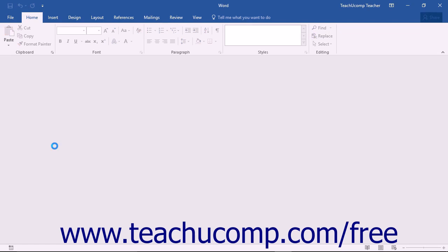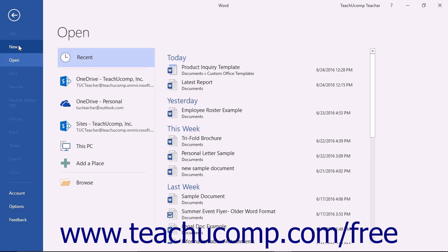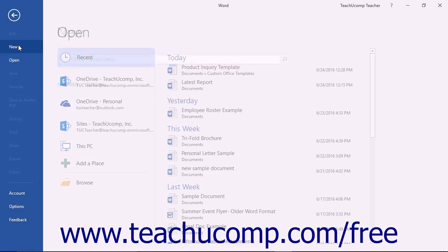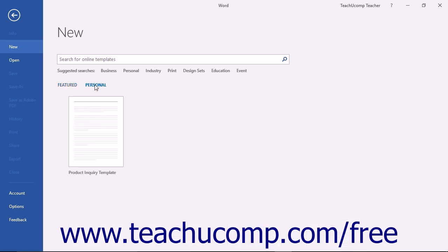To create a copy of the document in the future, click the File tab in the ribbon, and then click the New command in the backstage view. Then click the Personal Template category that appears below the suggested searches and to the right of the term Featured to view your personal templates.